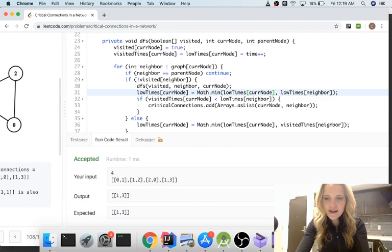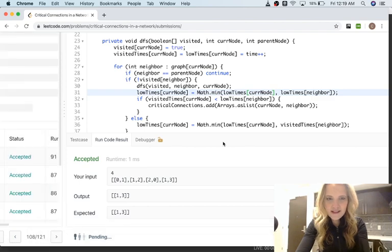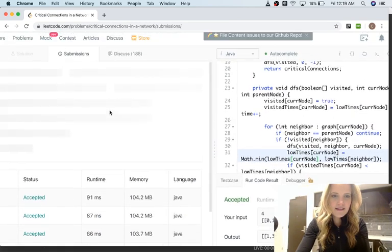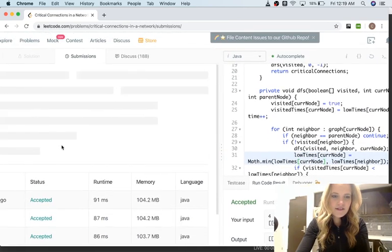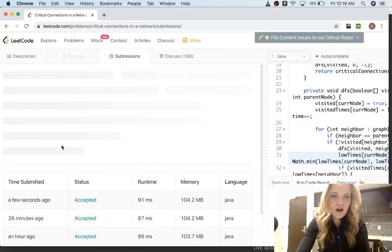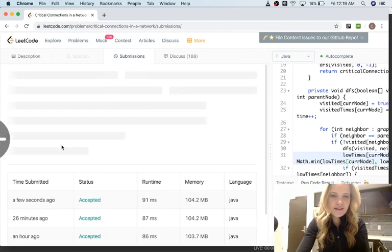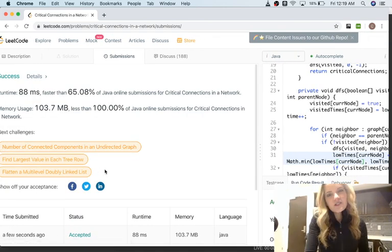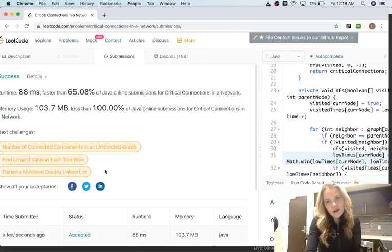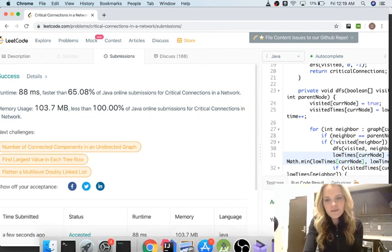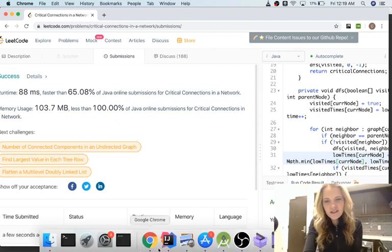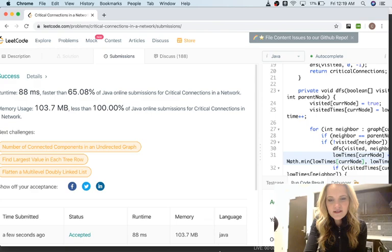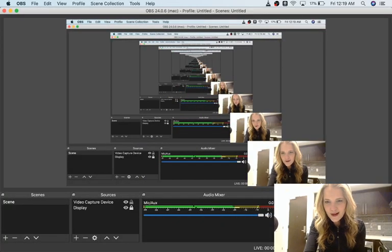Okay, it works. Let me submit it to make sure it works for all their test cases. As you can see, I've done this problem many times. Let me know if there are other problems you want me to do — I'm taking suggestions. See you guys later, bye.